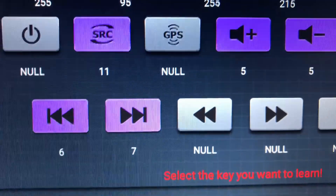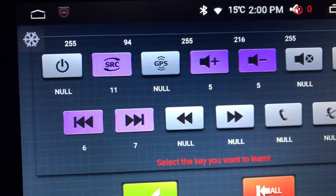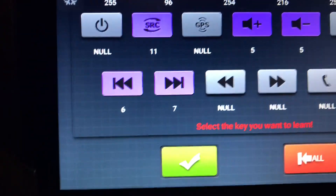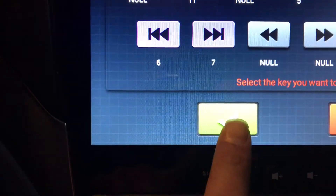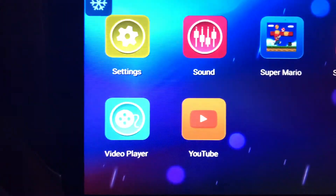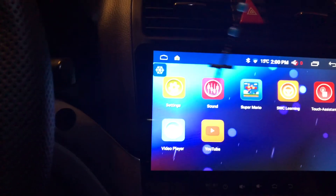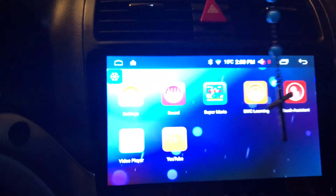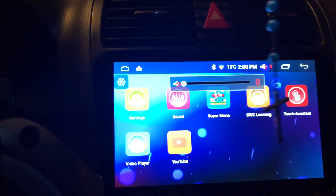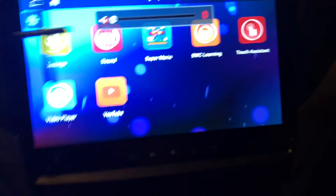Do all the buttons the same procedure. After you finish, just tap on the green check. Then test out your controls — that's it.